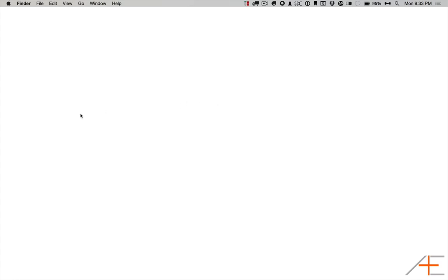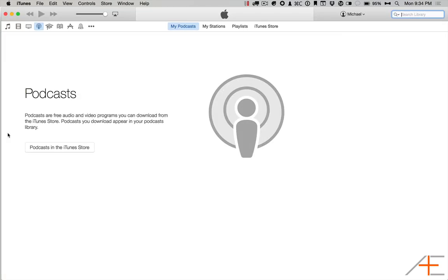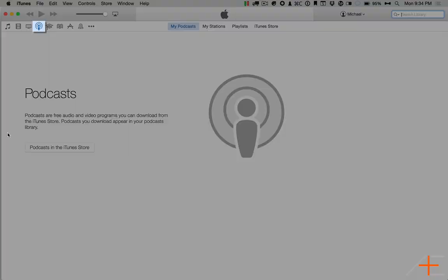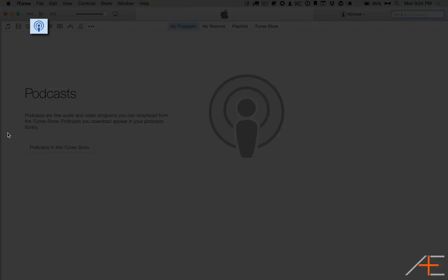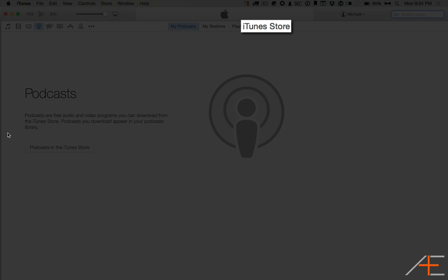First, you have to open up iTunes, so go to your dock and click the iTunes icon. Next, select the Podcast icon in the upper left, and then select the iTunes Store tab.